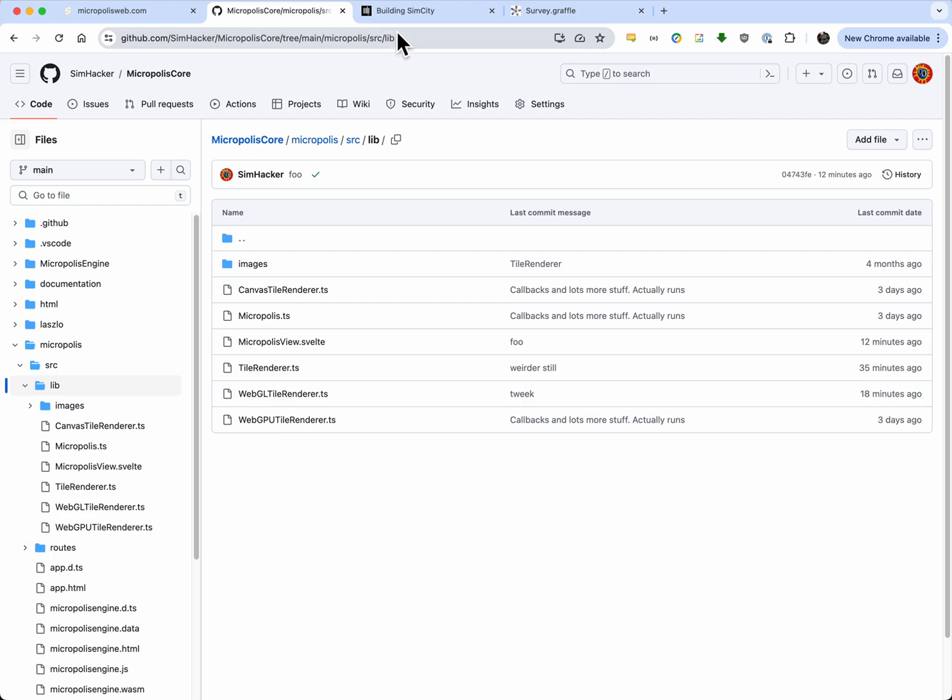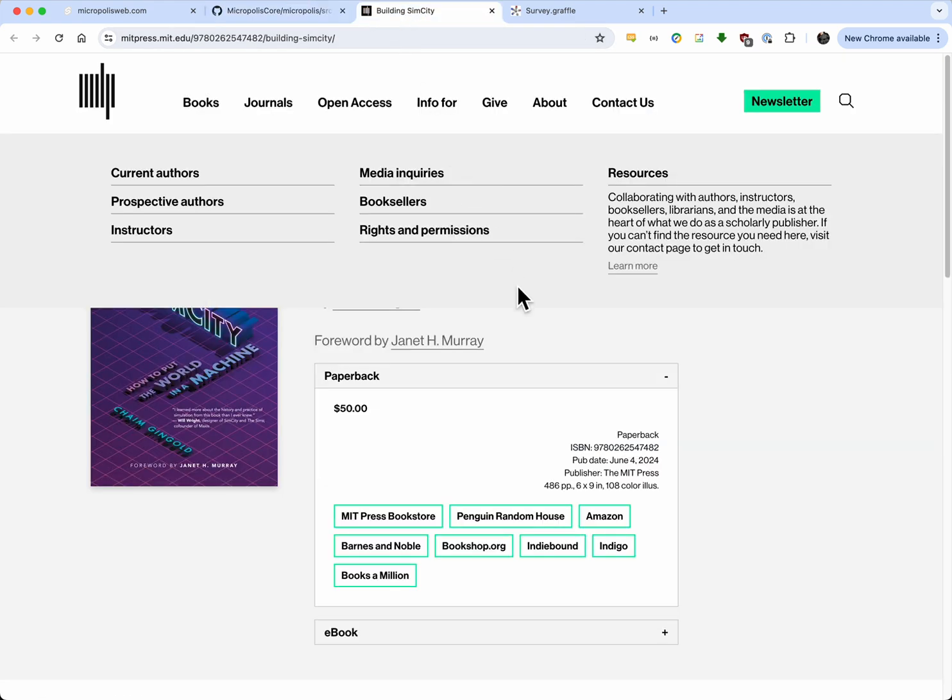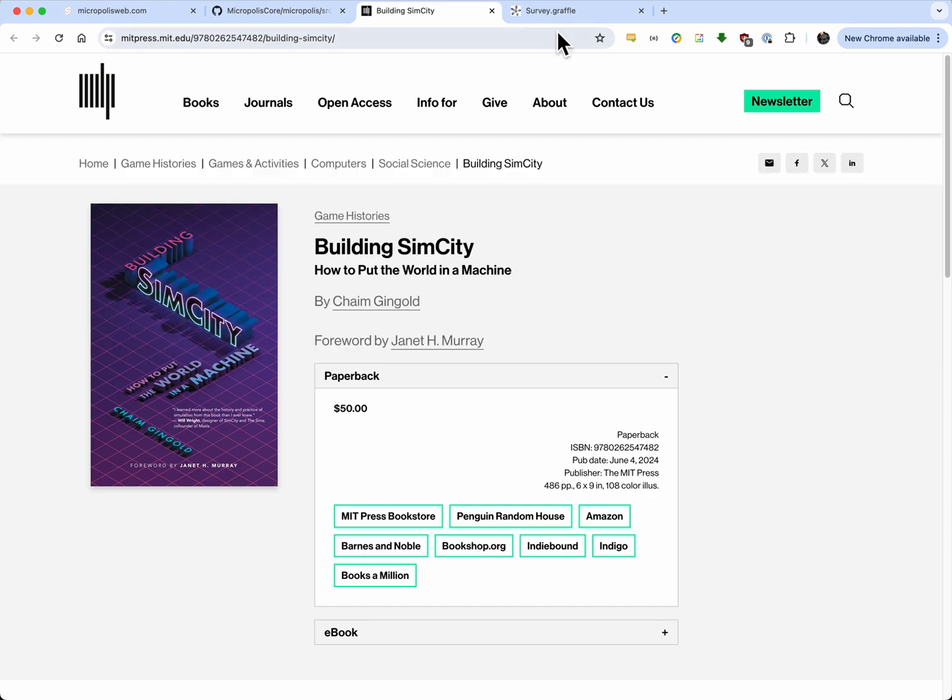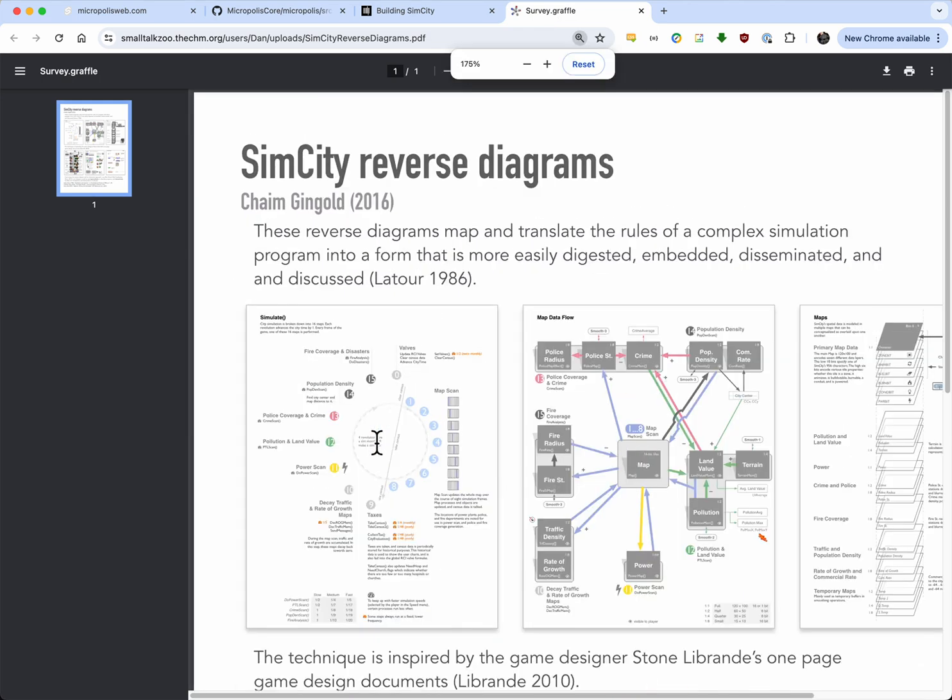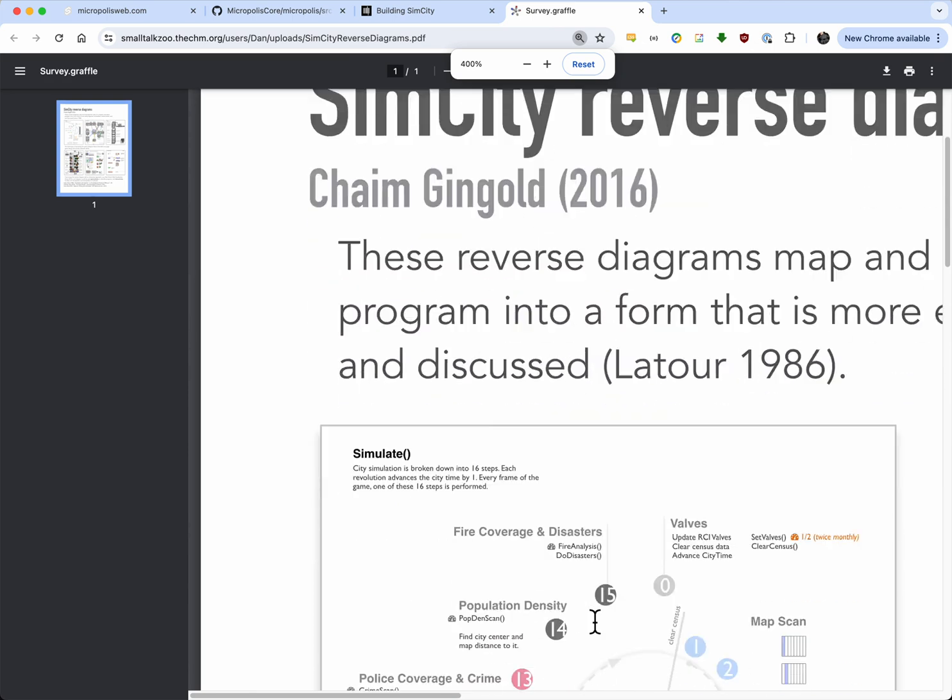And this book, Chaim Gingold, just came out with Building SimCity. It tells all about how this works. It has reverse diagrams, and here they are, that show how the simulator works.